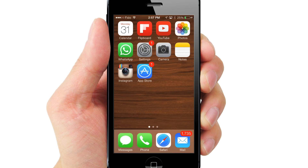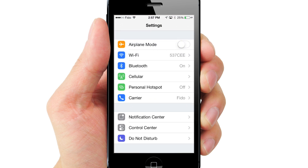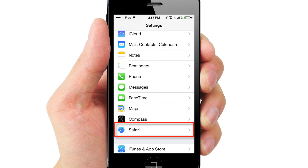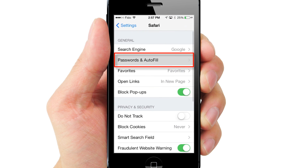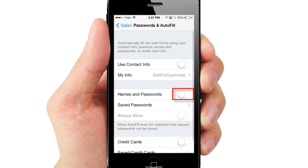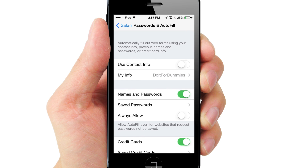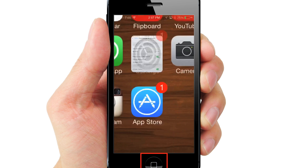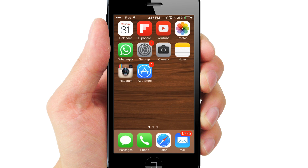To enable this autofill feature on iOS 7, go to Settings, Safari, Passwords and Autofill, switch on Names and Passwords, and Credit Cards if you also want to autofill your credit card details on any website payment page.